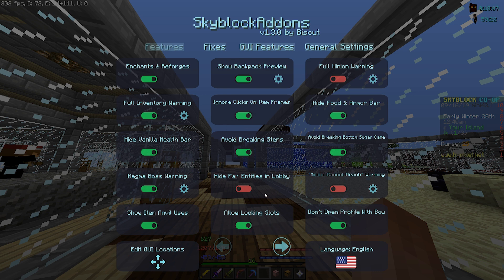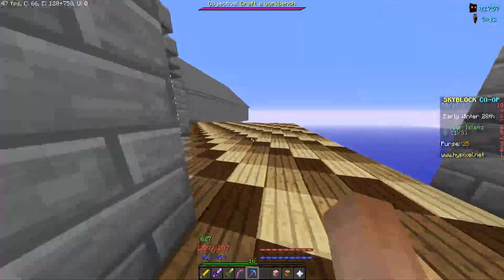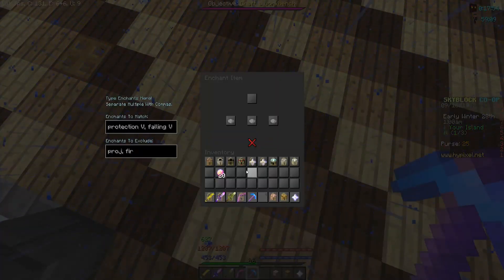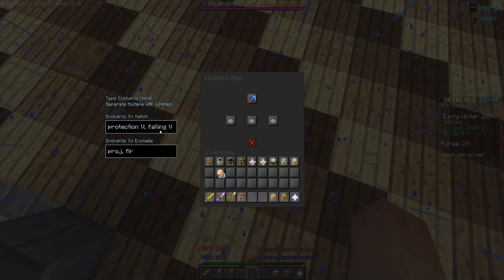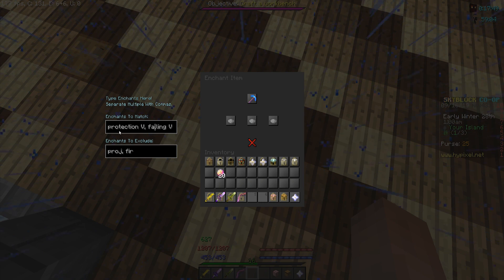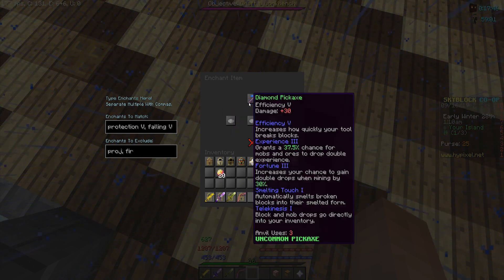Features include: allow the locking slots, hide far entities in lobby (which helps with lag), avoid breaking stems (which massively helps with farming), some GUI features, enchanting and reforges. One of the coolest features is that you can put anything into an enchantment table and write here which specific enchant you want — like Protection Five.